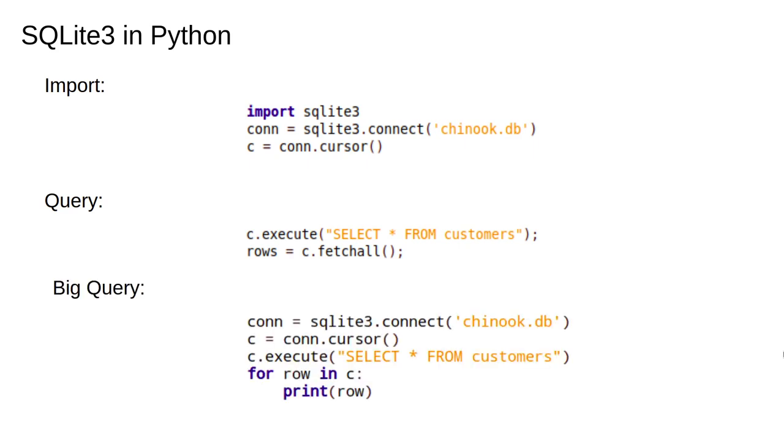For really big tables, you might not want to dump the whole thing into a variable. In that case, the cursor can be used as an iterator so you can use it in a for loop.